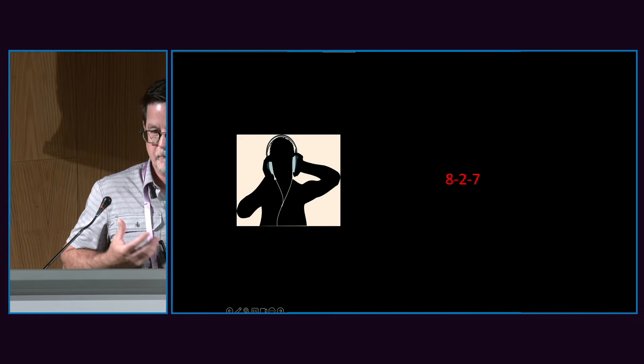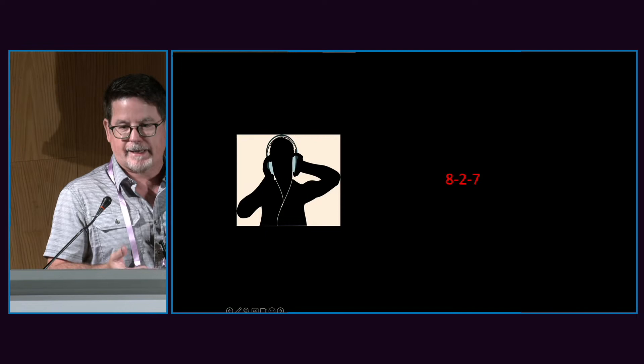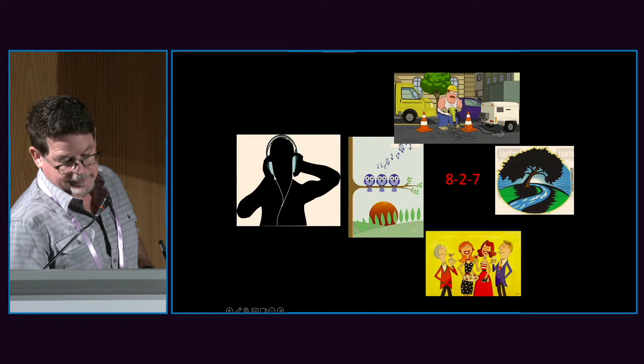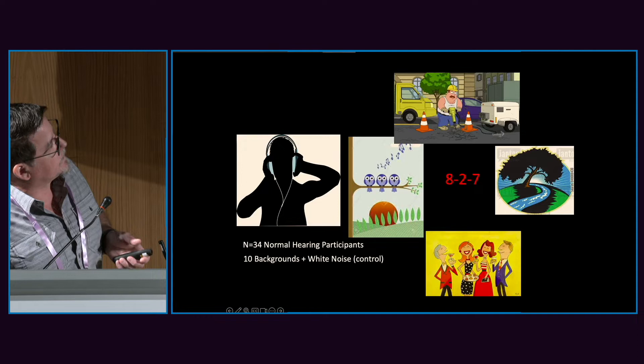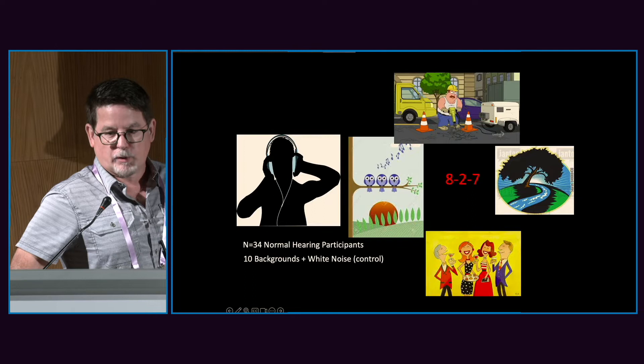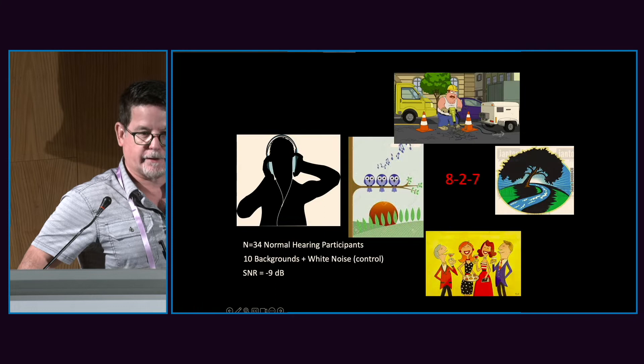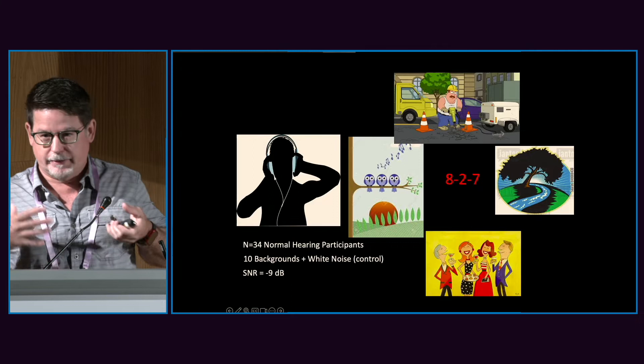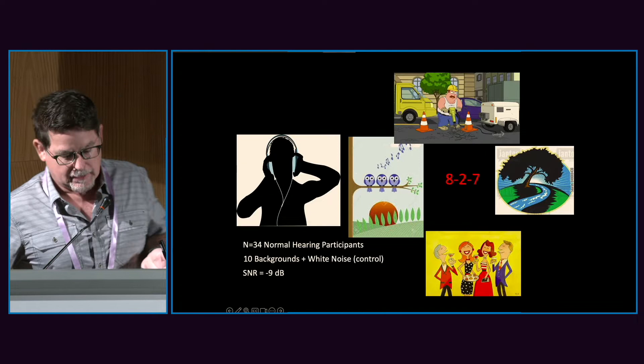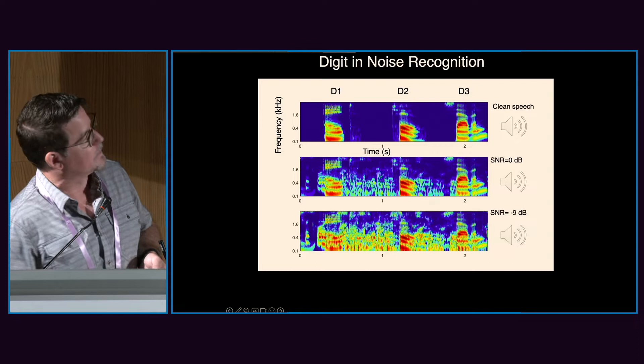We've chosen a perceptual task using digits because there's minimal semantic or lexical information. We use random sequences of three digits back to back, presented in a variety of different noises. We've covered 34 participants and 10 different backgrounds — these are real-world background sounds — as well as white noise, which we use as a control. The initial data I'll show you is at negative 9 dB SNR, meaning the noise level is actually much louder in terms of power than the actual speech. So this is quite a difficult task overall.